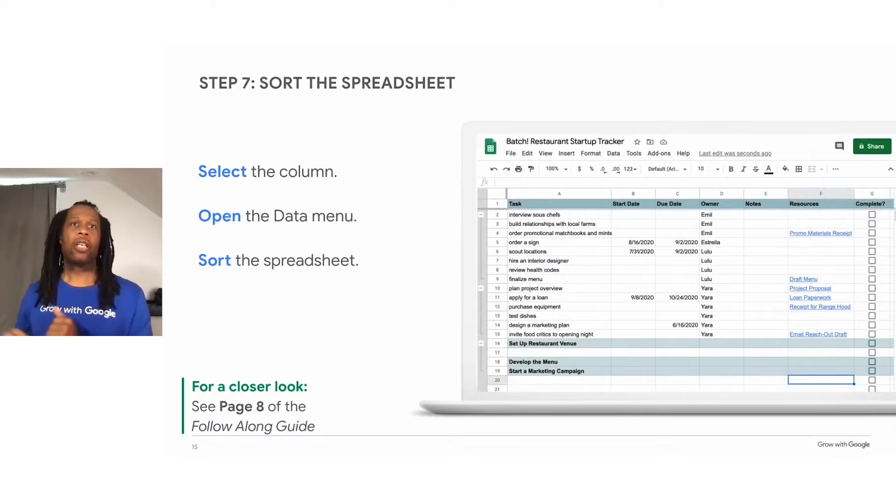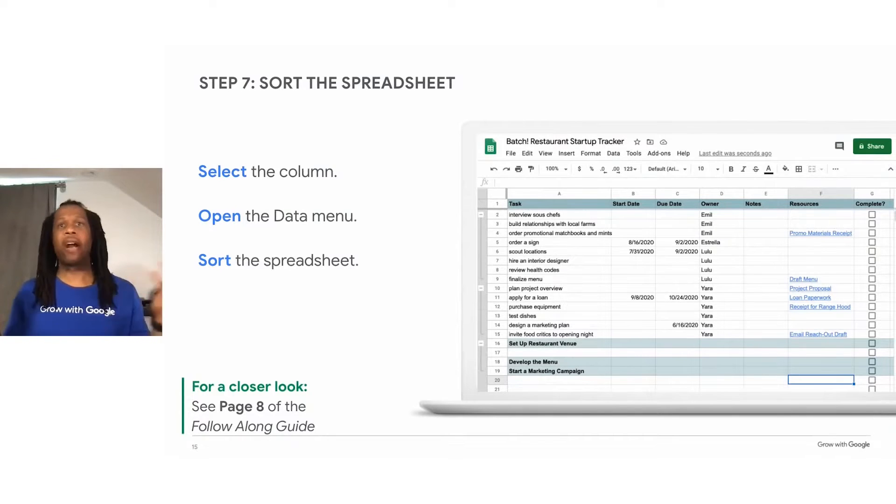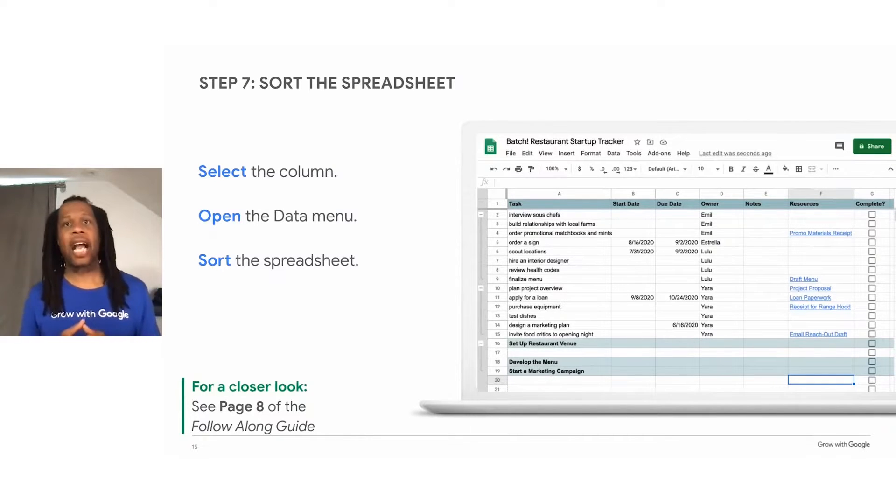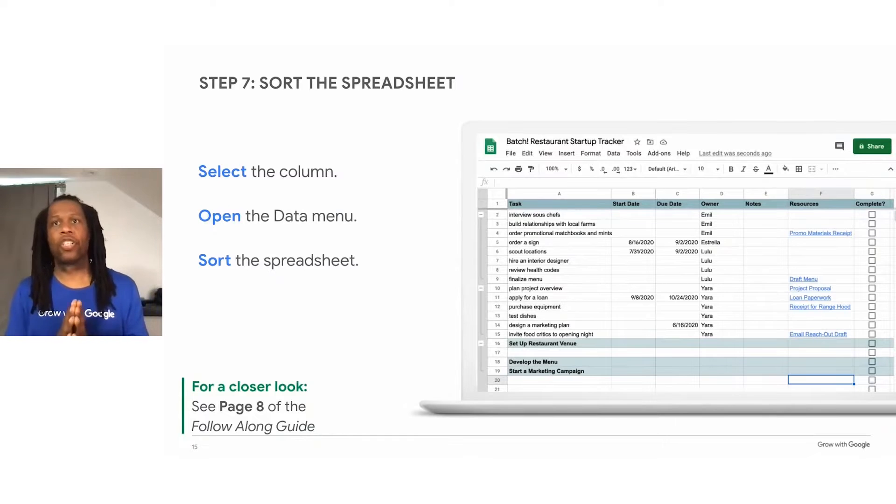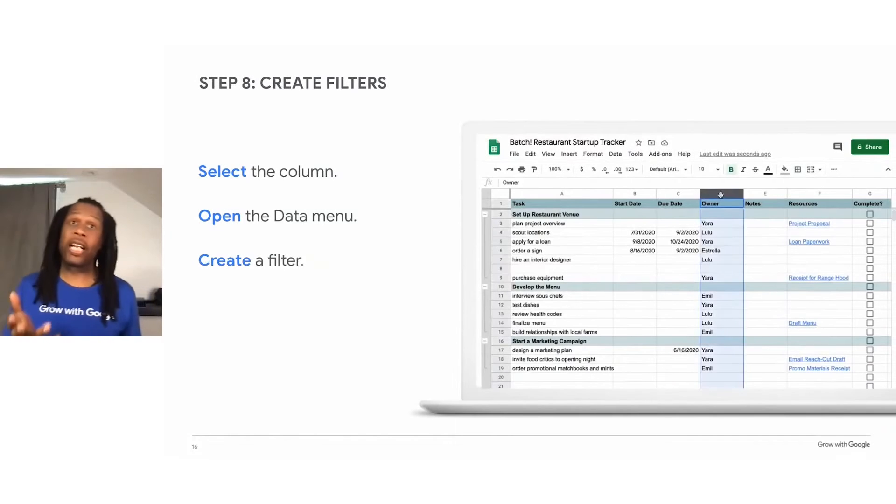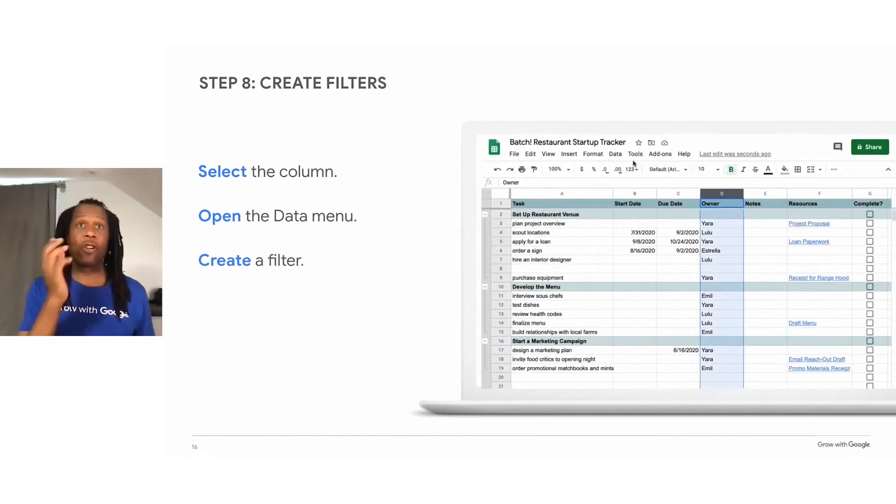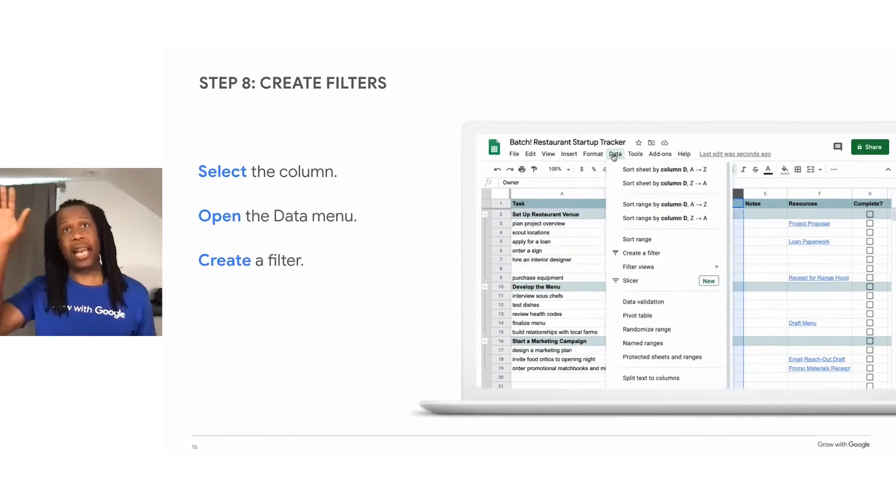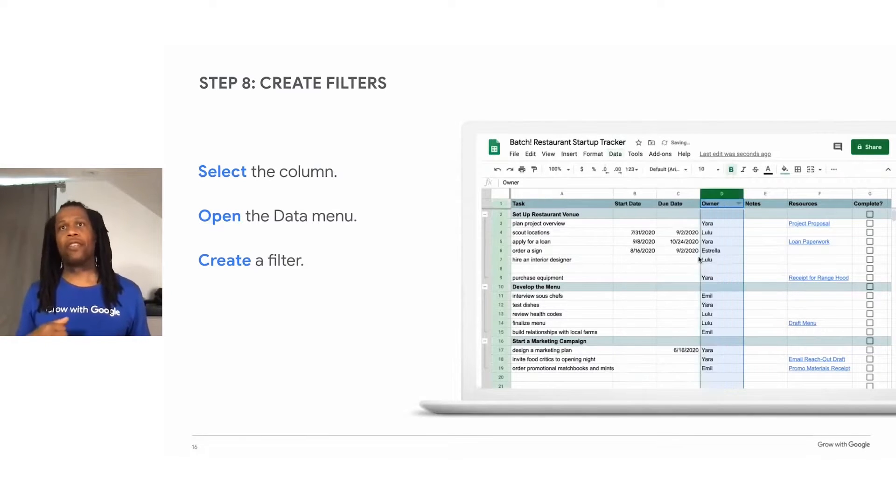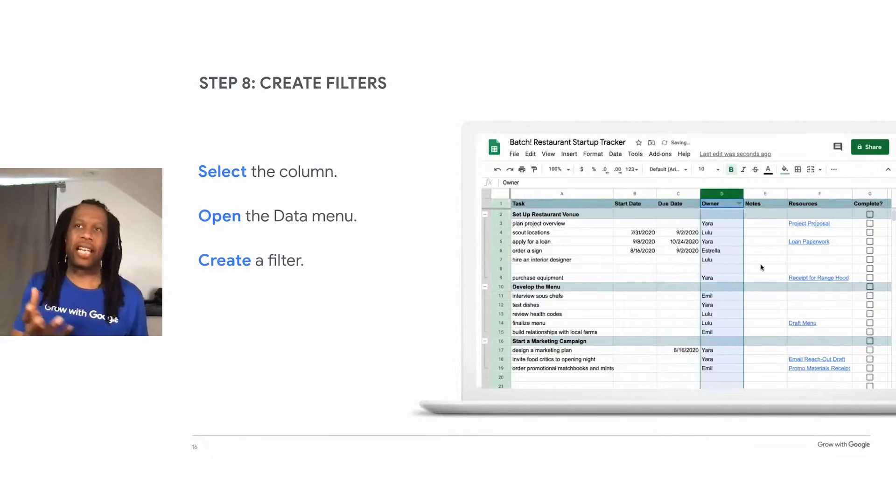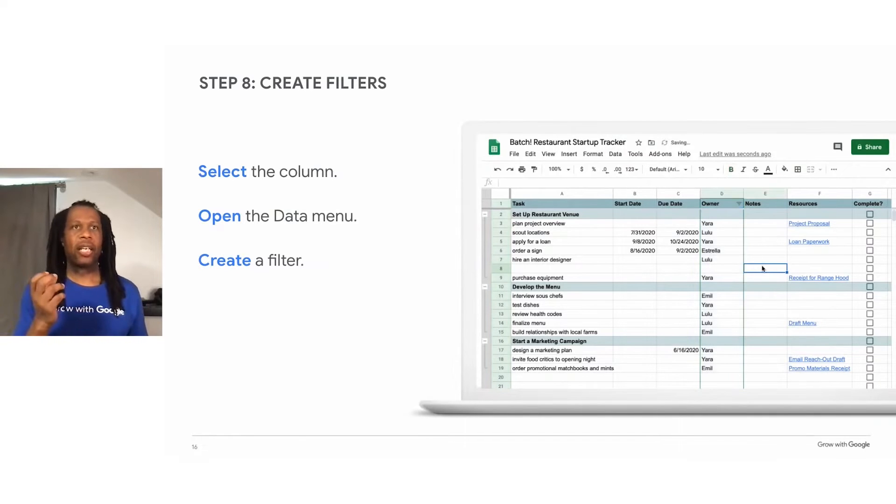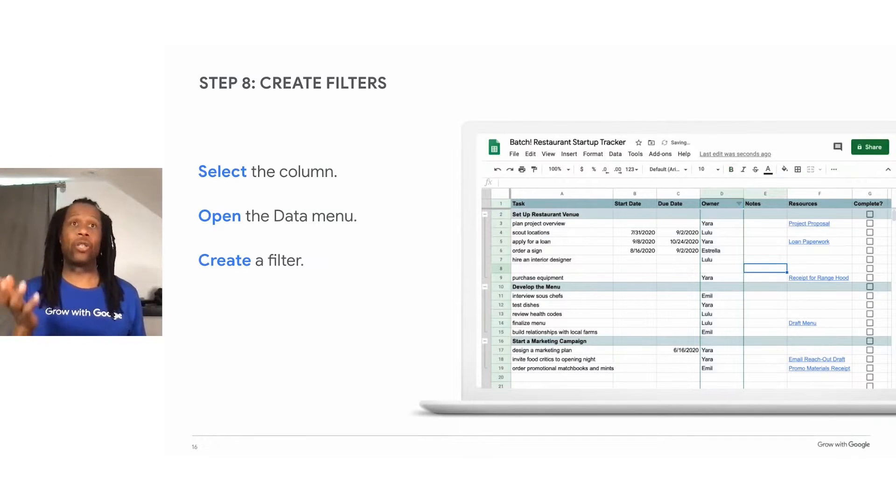Or you could sort based on the priority of the task. So if you had a column for a priority, you could sort the sheet to see which tasks are most important. Now, sorting can be handy if you're okay with looking at everything in numerical or alphabetical order. But you may want to isolate a particular piece of information. And in order to do this, you would actually use a filter.